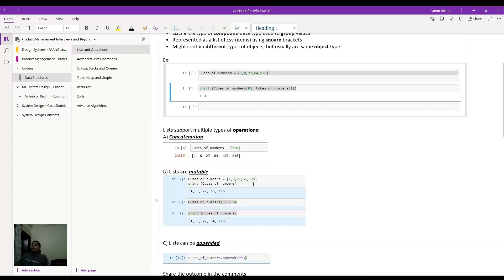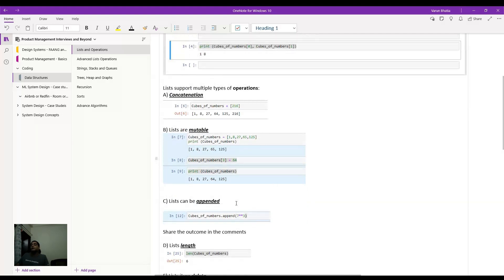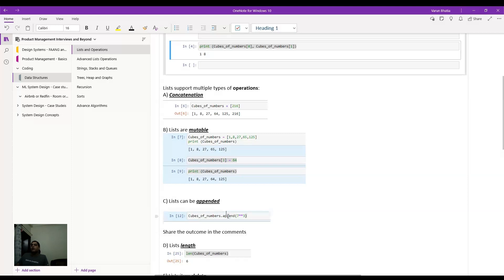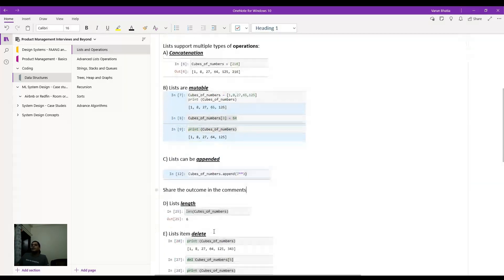Now lists can also be appended, which means that if I have a list with a fixed set of items, I can add to that. So I basically had this list in which I want to append seven, the cube of the number seven. What would be the outcome? I think leave that in the comments. But if you are on a Jupyter notebook, you just do a cubes of numbers, use this command called dot append to your original list, and then type out the seven cubes, seven cross cross three. And then basically use the print command to see what has happened.